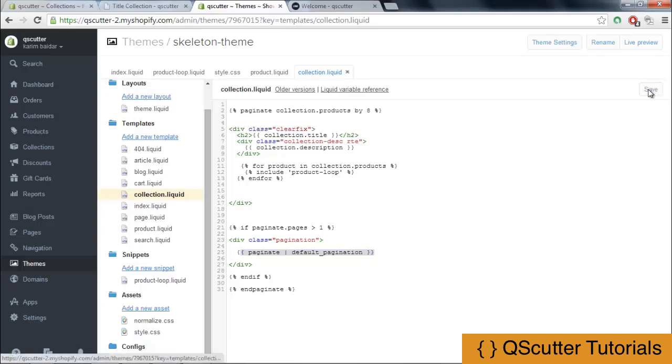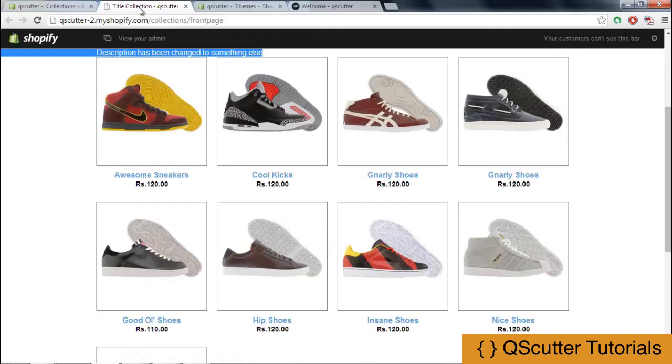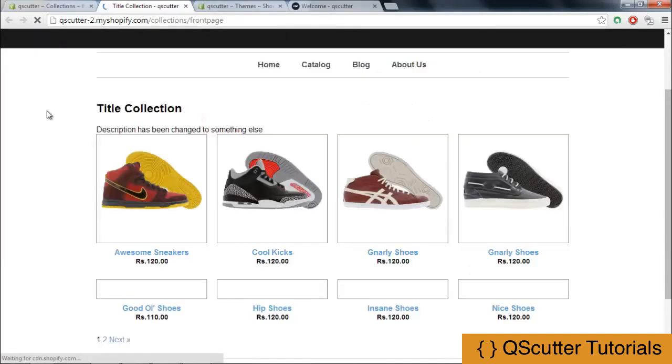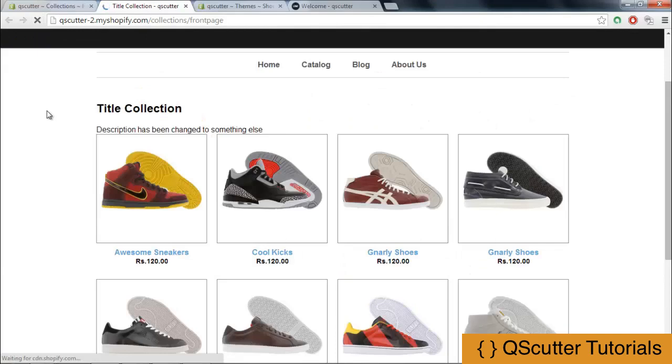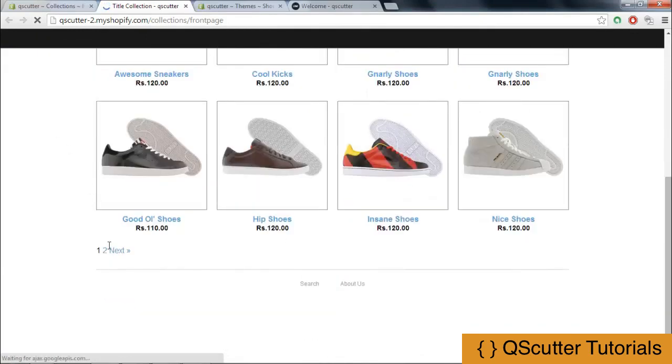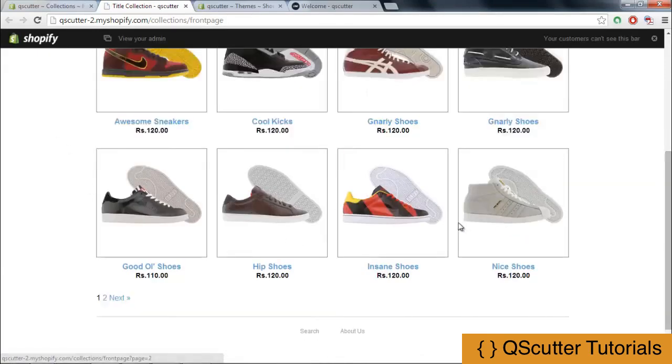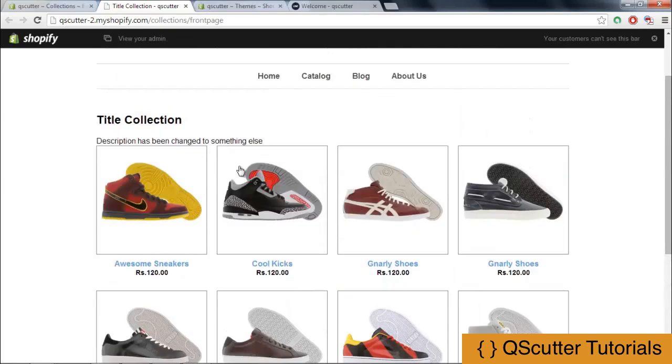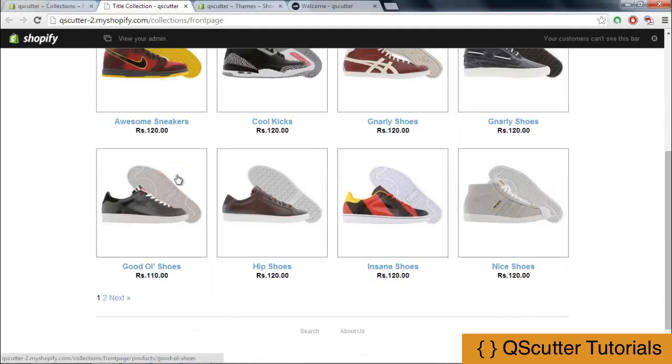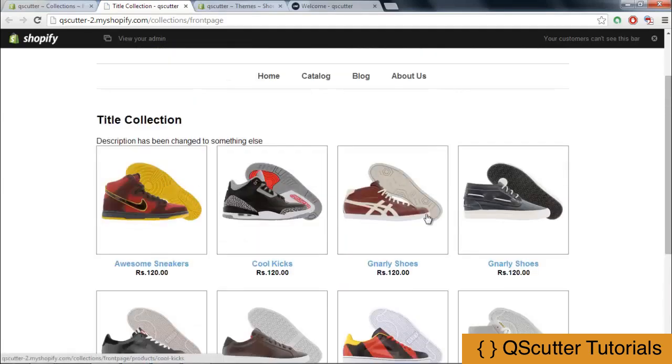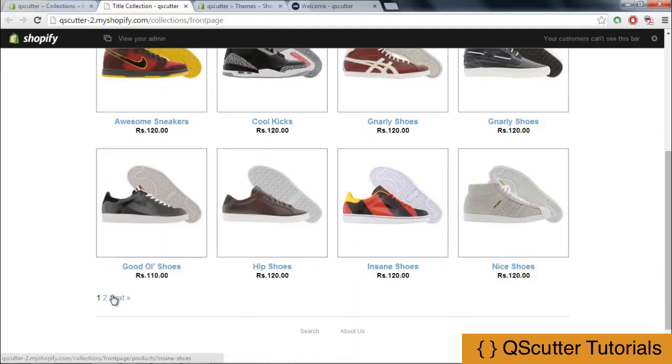I am going to save everything here and get back to the title collection page and refresh the page. And as you can see, we now have added the pagination like one, two, next, and all eight products are listed on the page - one, two, three, four, and one, two, three, four, eight.